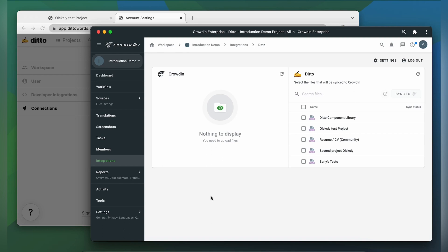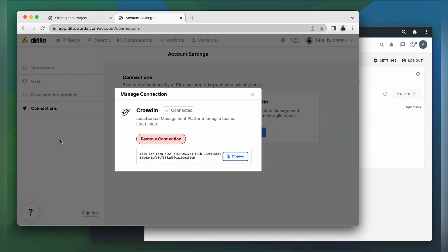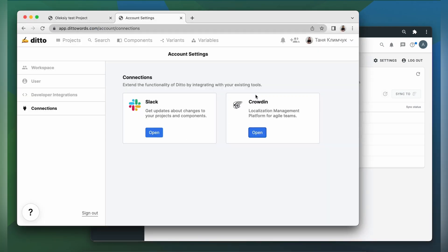But before uploading your content for translation, we should configure language variants. So let's go to Ditto, click variants.